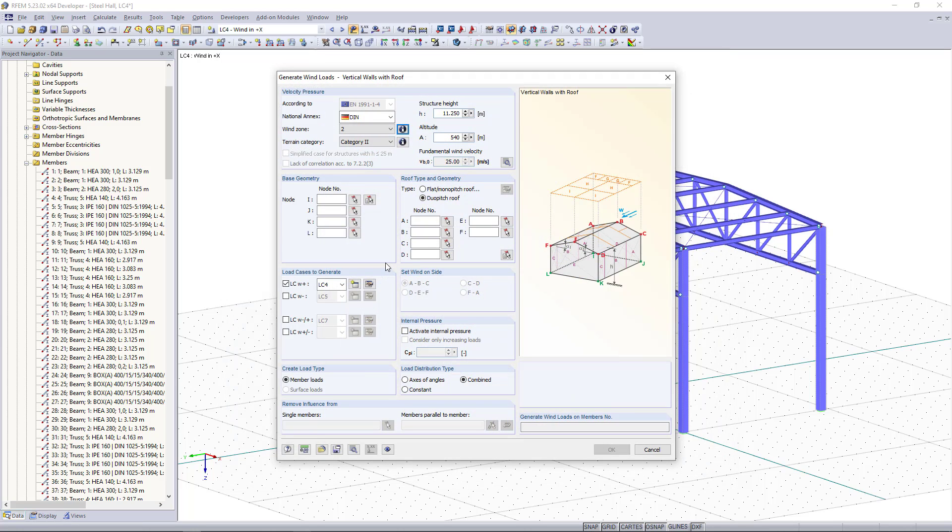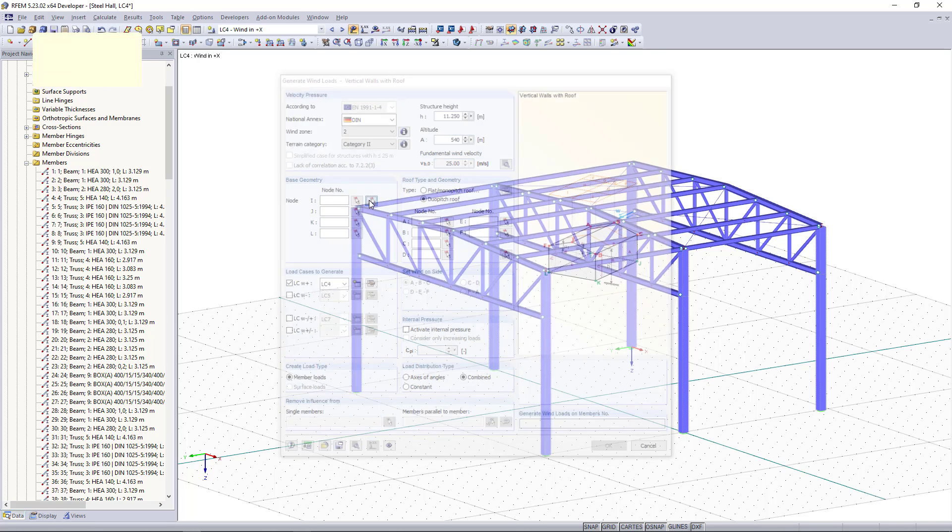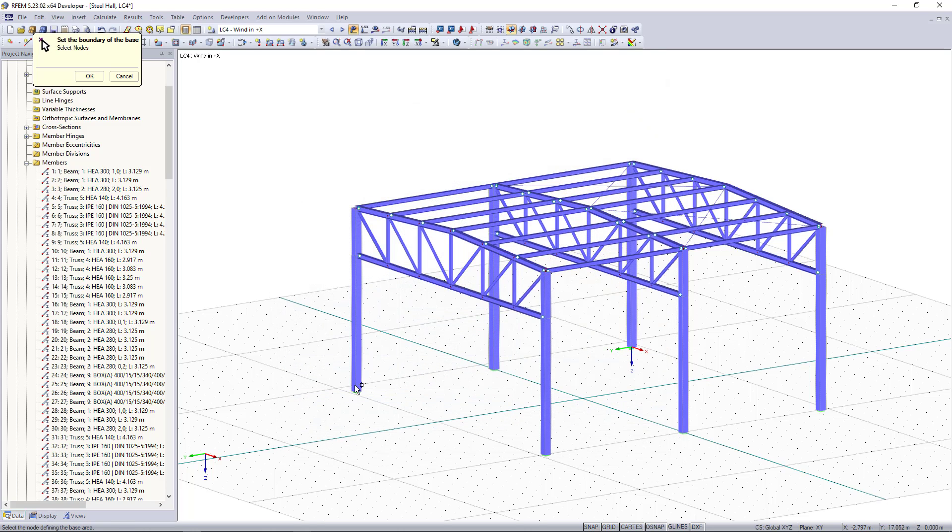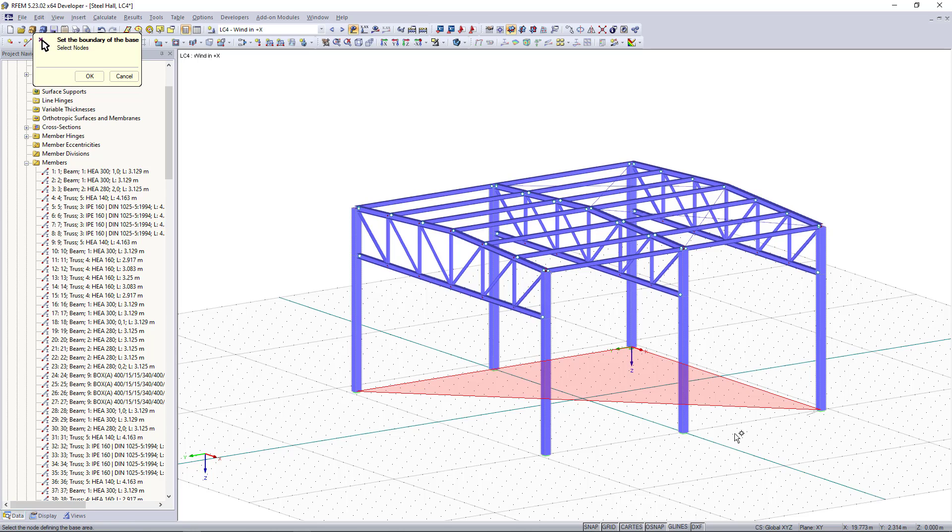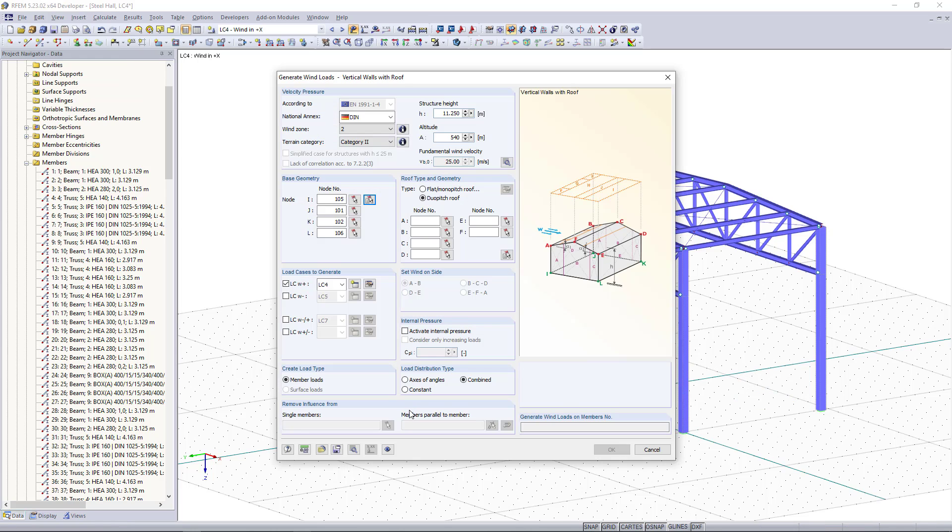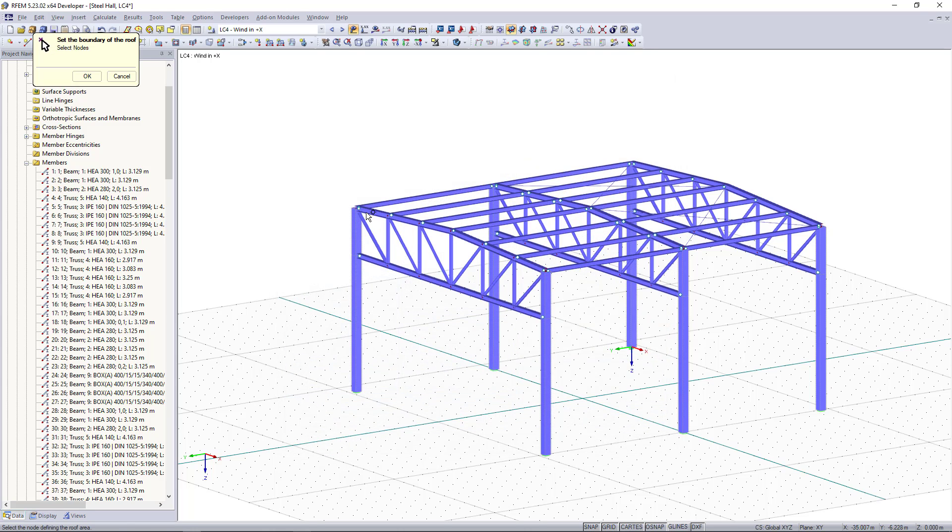Moving on to the geometry, first we have to define the base geometry here and we can simply select out of the model the corner nodes for the geometry. Once done we click OK and as roof type we have a dual pitch roof and again we will choose the corner nodes of the roof out of the model.